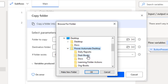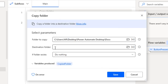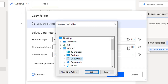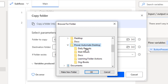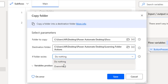I'll click Browse and on the Desktop inside 'Power Automate Desktop' I'll select the 'Dogs' folder as the source. For the destination folder I'll select 'Learning Folder Actions', also inside 'Power Automate Desktop'. There is also a parameter for if the folder already exists: Do Nothing or Overwrite.